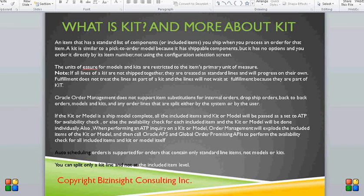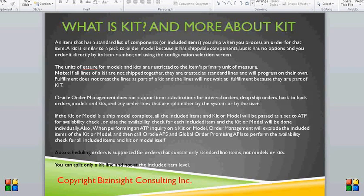This presentation is about what is a kit and how we can create a kit in Oracle Order Management, what setups are required to create a kit in Order Management, and how we can place an order for a kit.